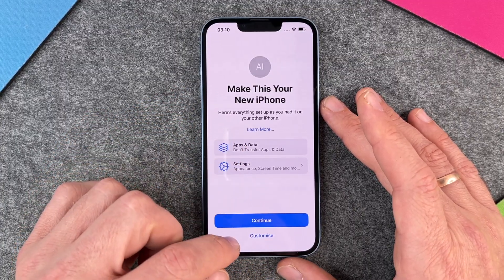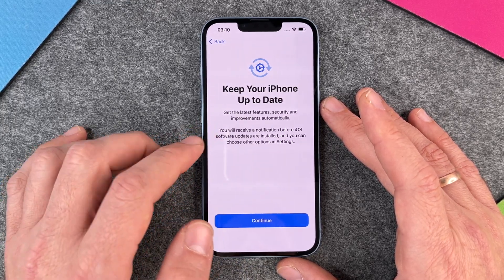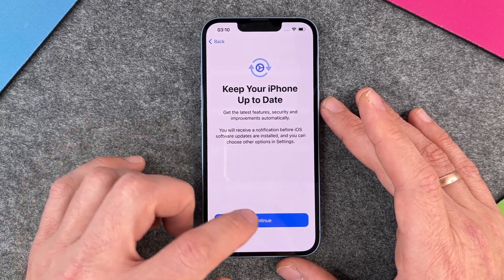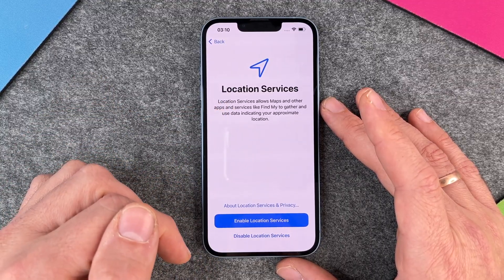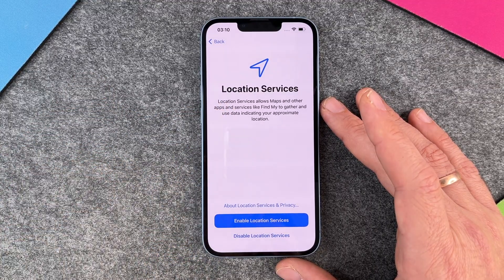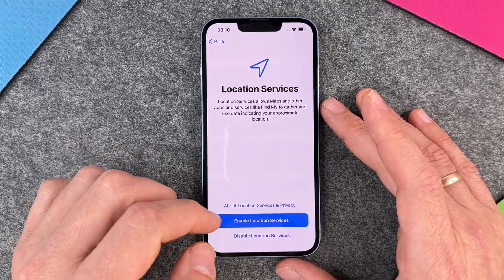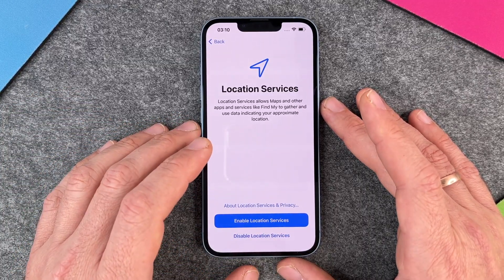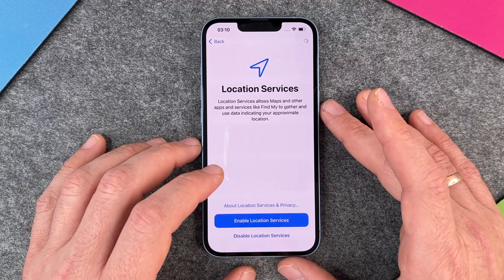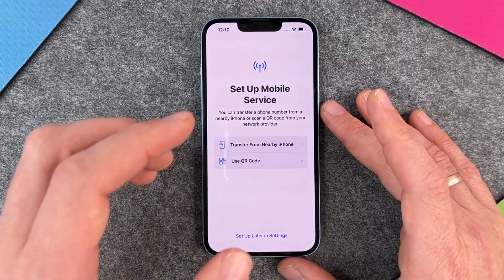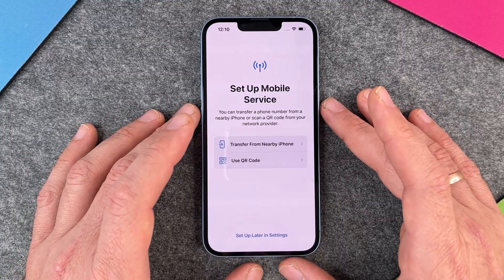You can click on 'Customize' to keep your iPhone up to date and get the latest features, so we click on continue. Then you can enable or disable location services — I would recommend enabling them, otherwise you cannot use Maps and other things. So 'Enable Location Services' would be good.